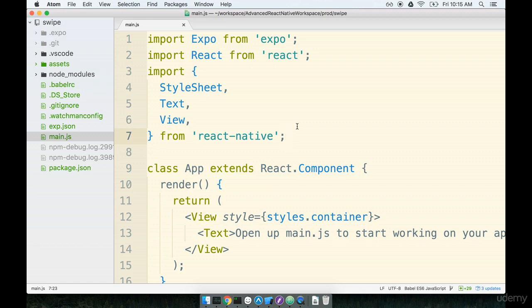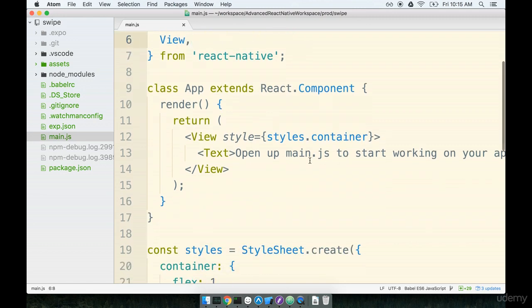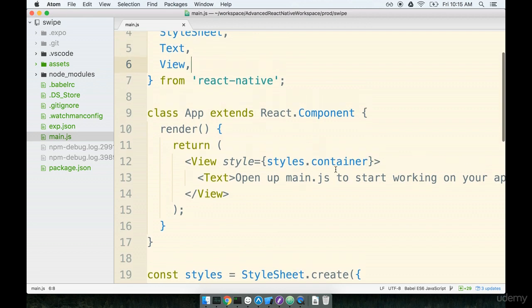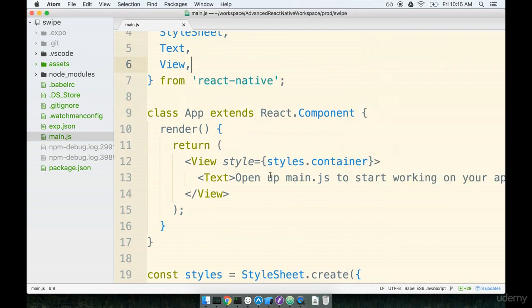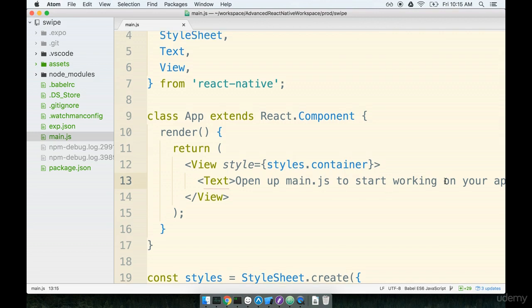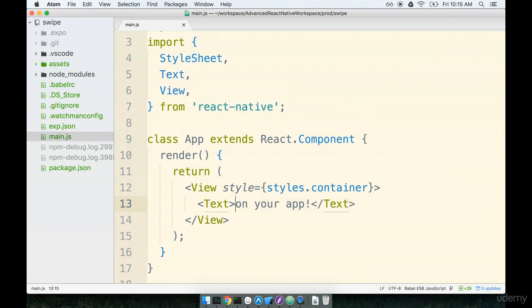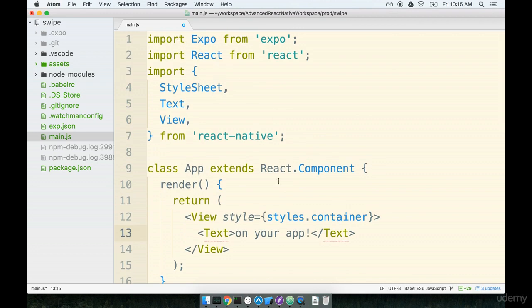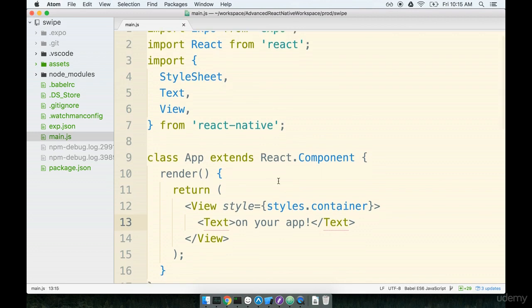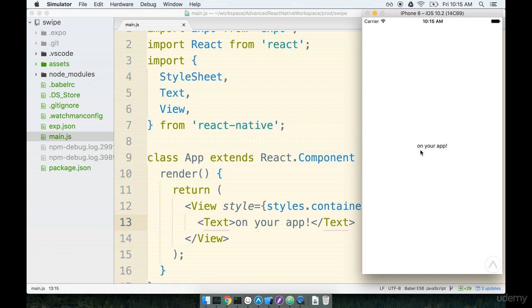For Expo apps we're using the main.js file. To make sure that everything is working the way I expect with the simulator I'm going to do just one quick little test. I'm going to delete some of the text inside of the main.js file, save it and just make sure that my application updates inside the simulator automatically. And it looks like it does.